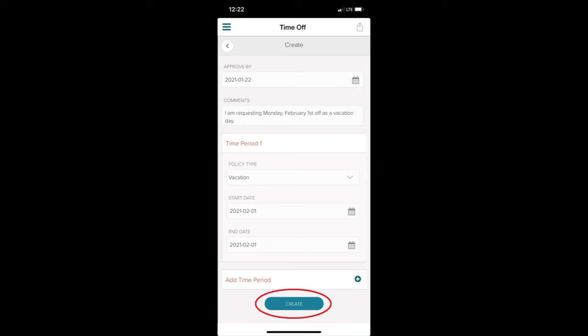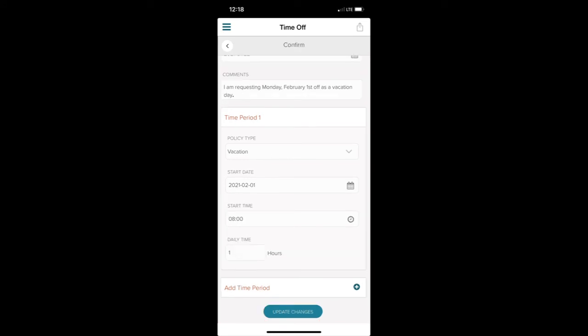After I click Create, I need to provide some additional information to finish up my request. I need to enter a start time and a number of hours.